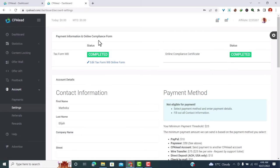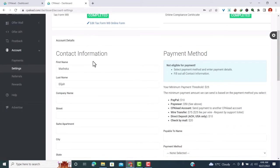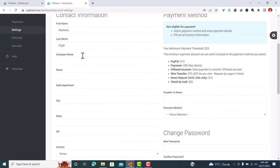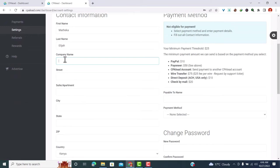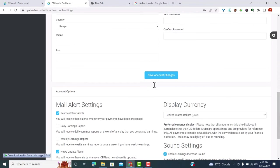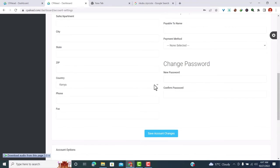What we need to do now is add our contact information and our payment method. So let's start with our contact information. We already have our name, you can add your company name, you can add your street name. Now our contact information has been added.